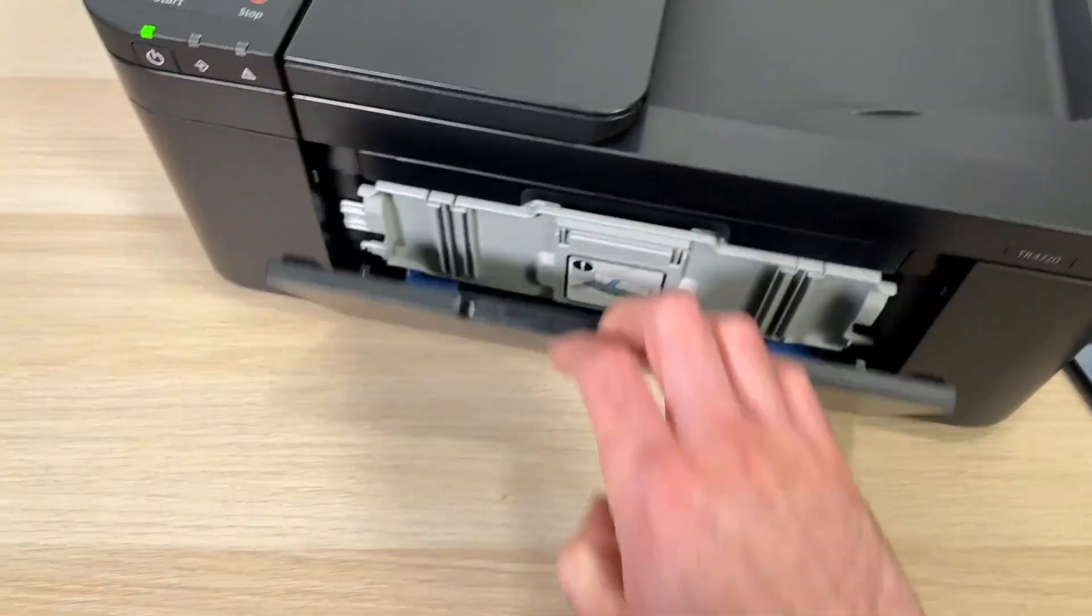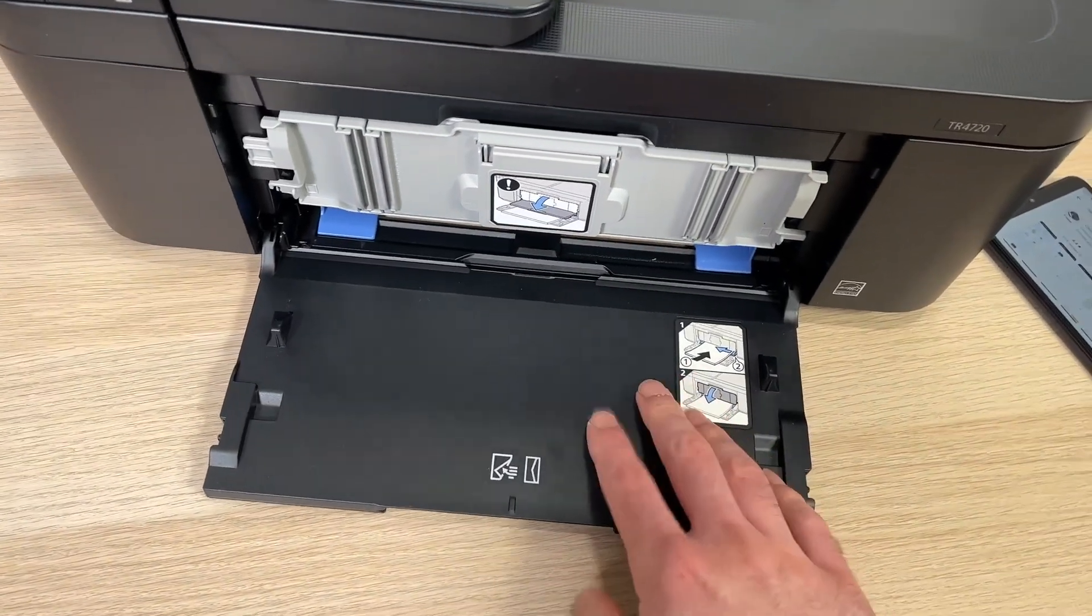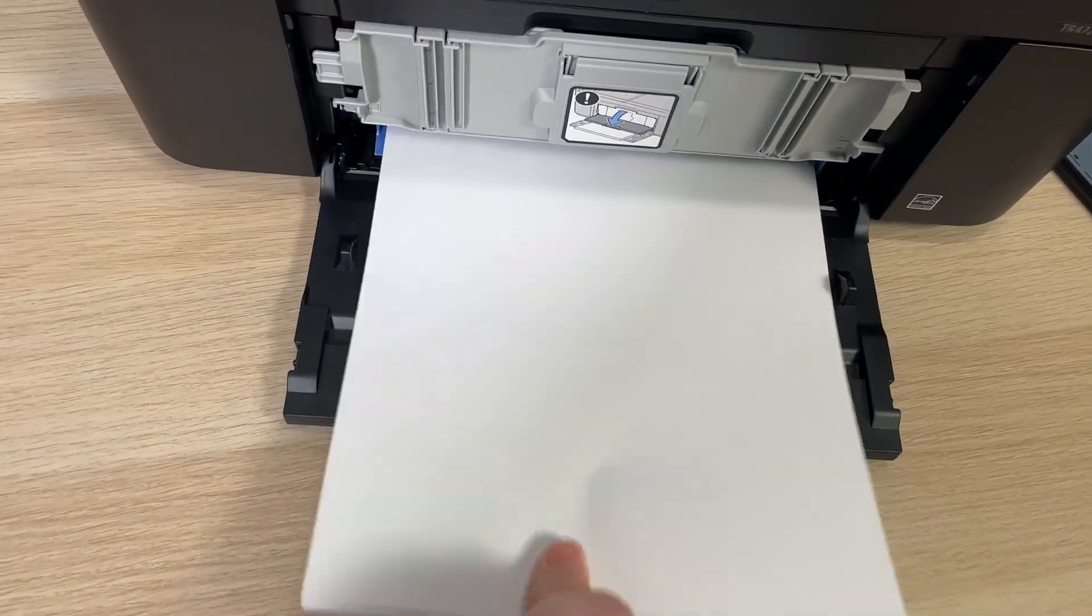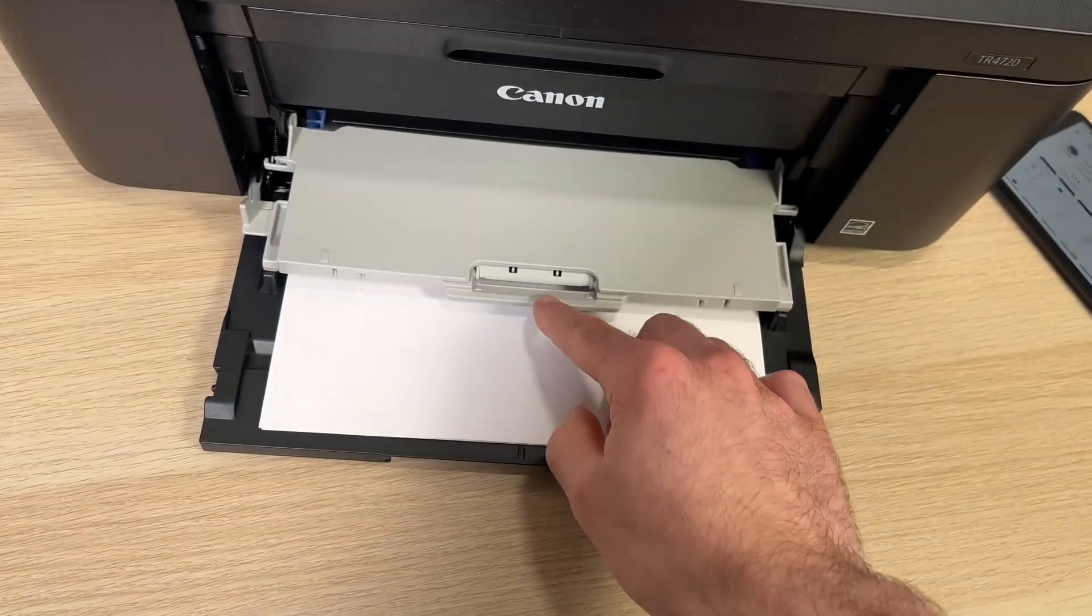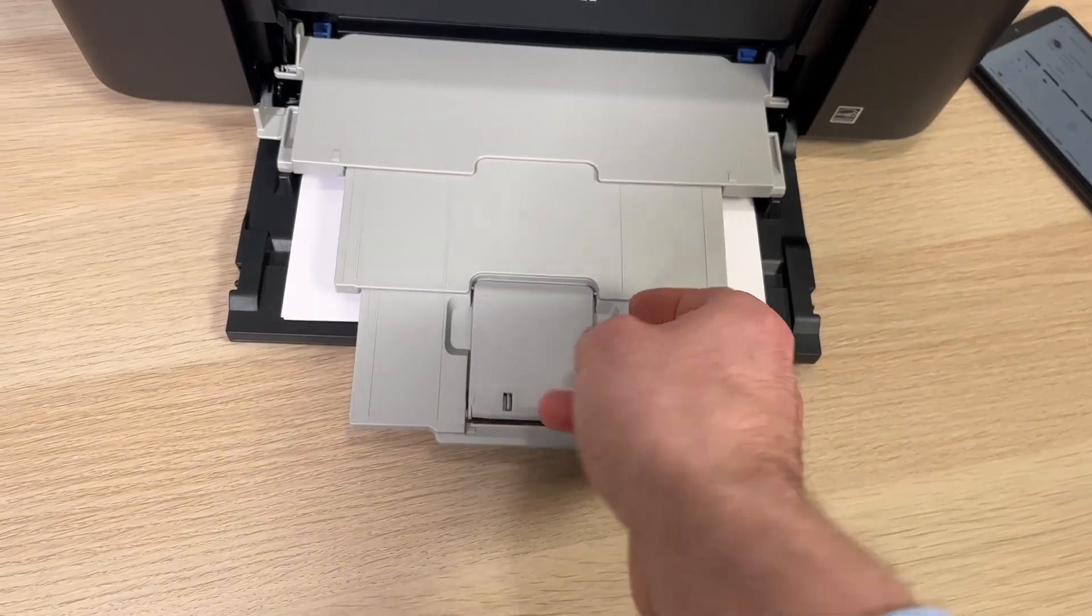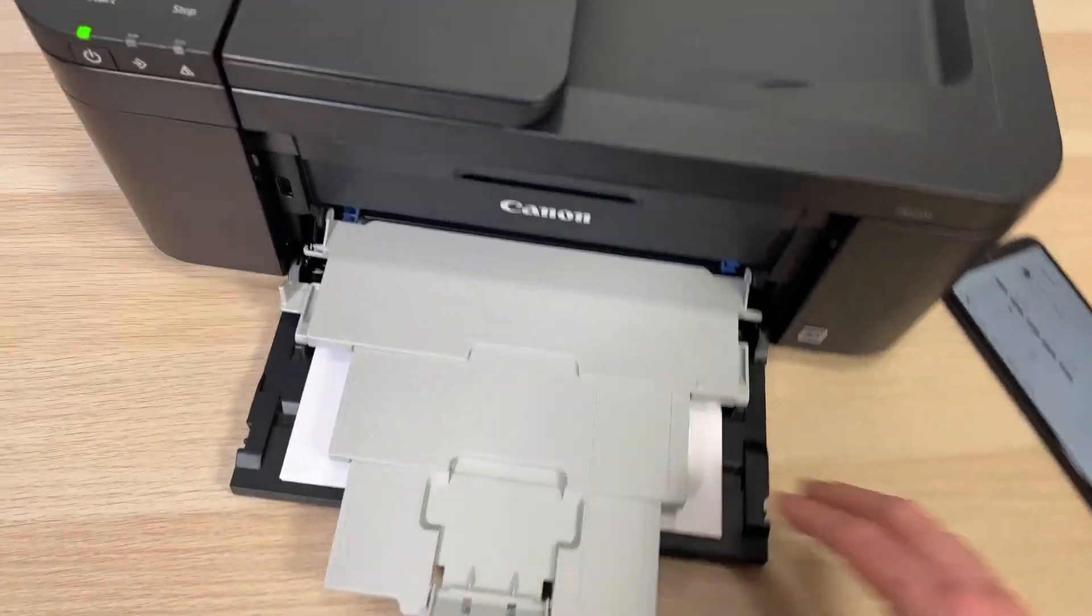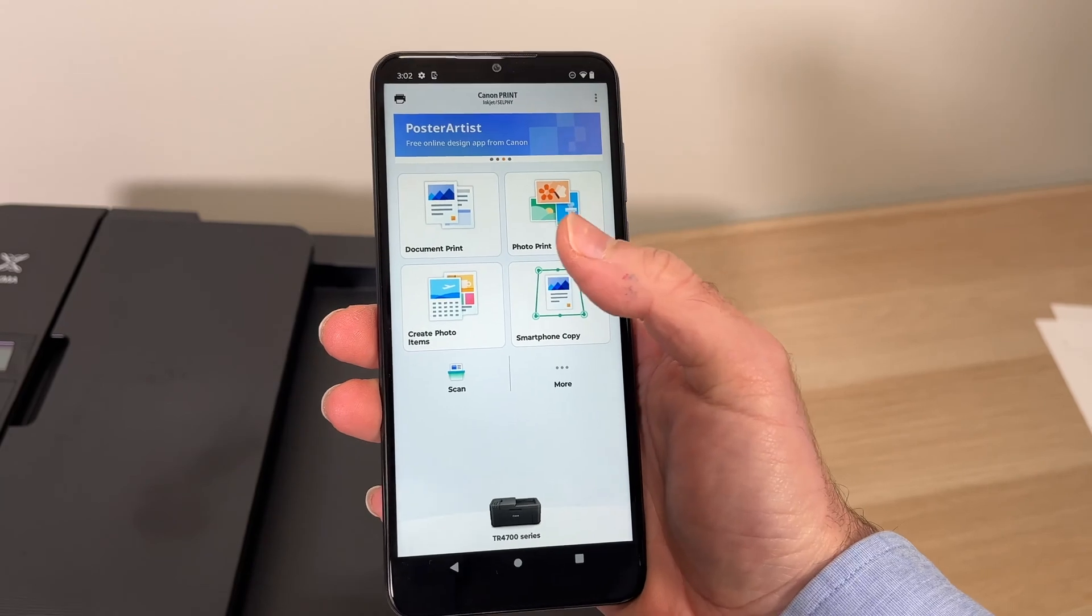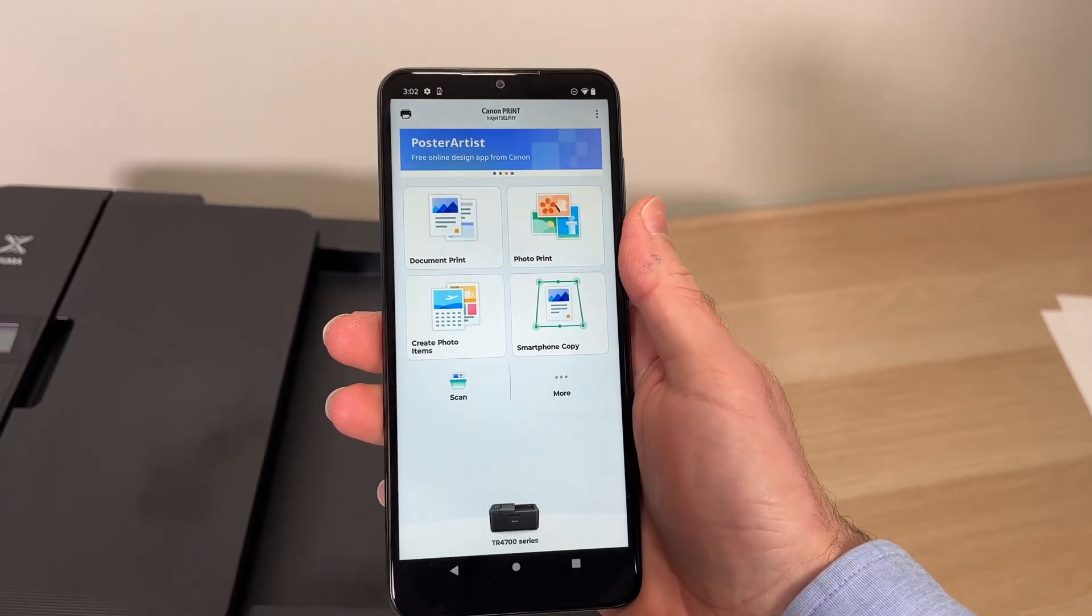Open the paper tray of your Canon printer. Load some paper. Open the tray where the copy comes out. Now open the Canon app you just downloaded on your Android smartphone.